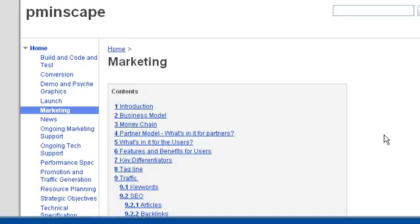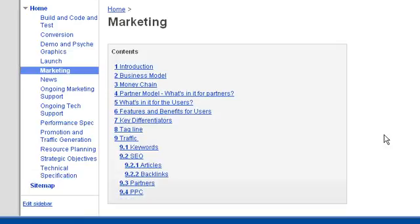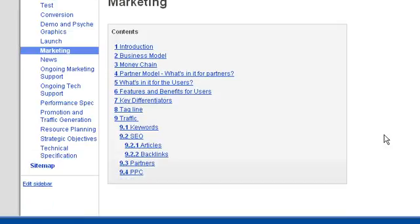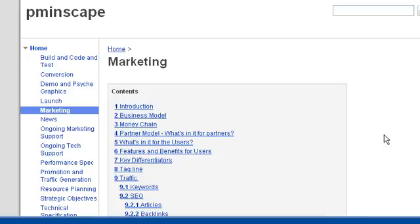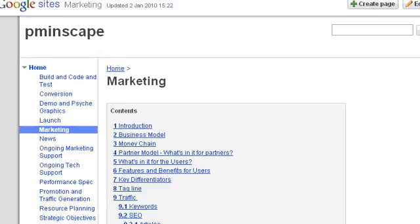In many ways this may be the most important page in the whole collaboration. One way of doing that, I should point out, is that you can actually either edit the page itself.